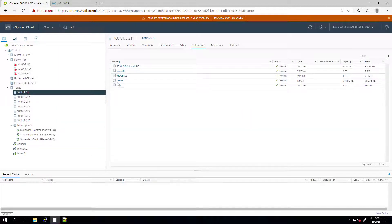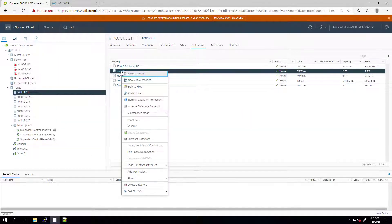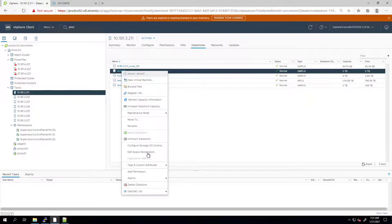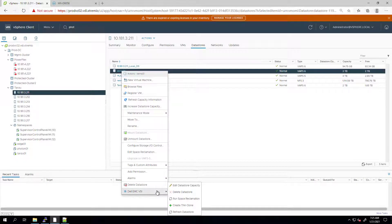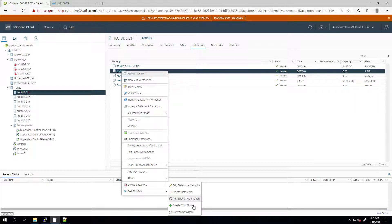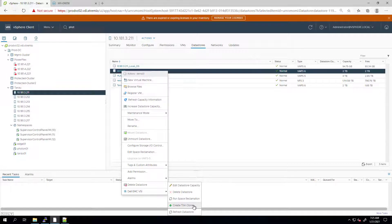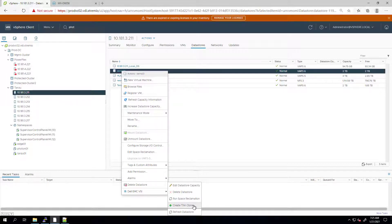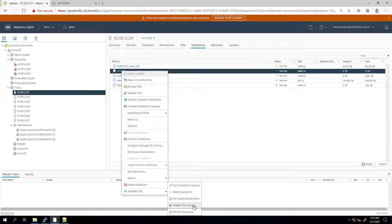The first feature I would like to cover is creating a thin clone. A thin clone is a read-write copy of a volume. A thin clone uses the same underlying pointer-based technology that snapshots use to create multiple copies of volume. When users create a thin clone, it acts as a regular resource and is listed with the other resources of the system.